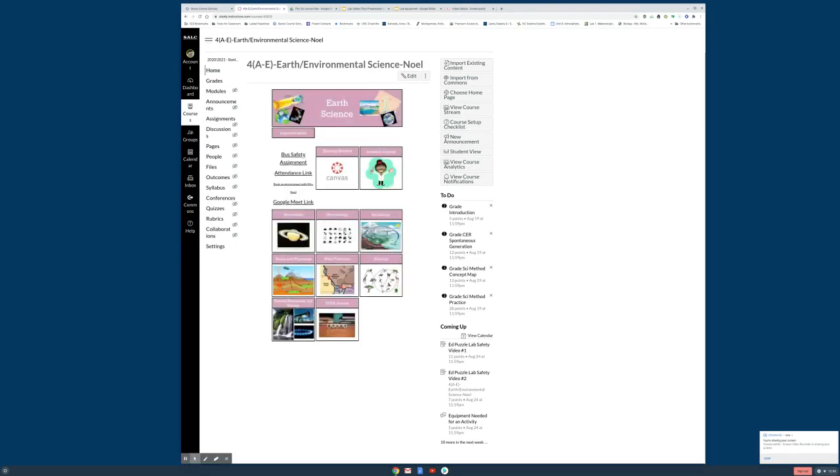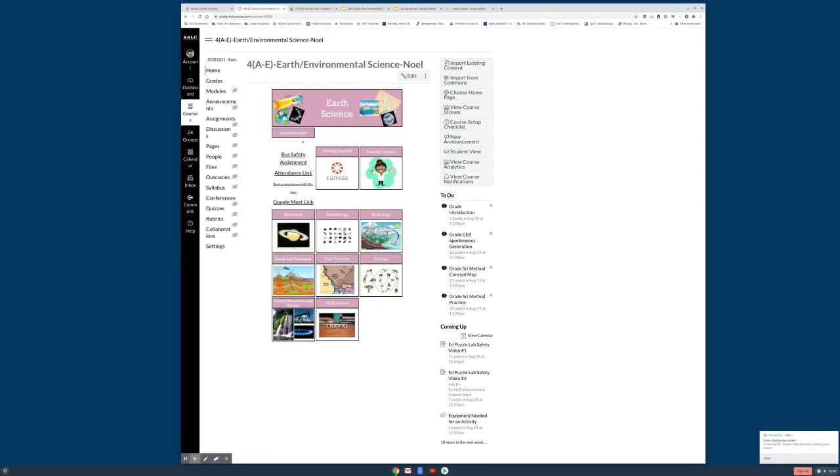Also, if you have not done the bus safety, those of you that were here Monday, I still need you to just log in or click on this and complete that form. You just put your name and put the two checks at the bottom and submit. Just make sure that you've done that. You don't have to do it again. Just make sure it's been done.